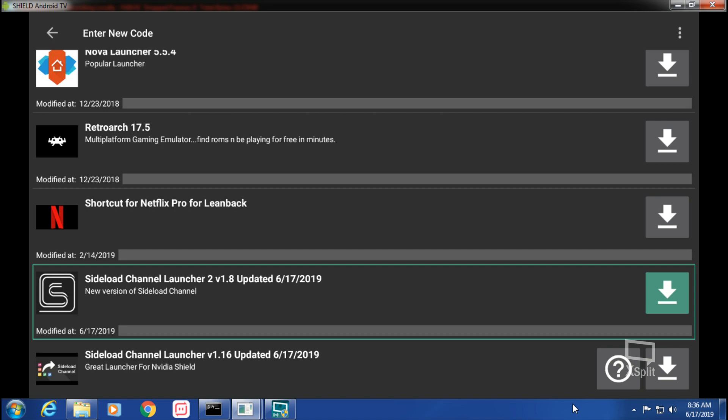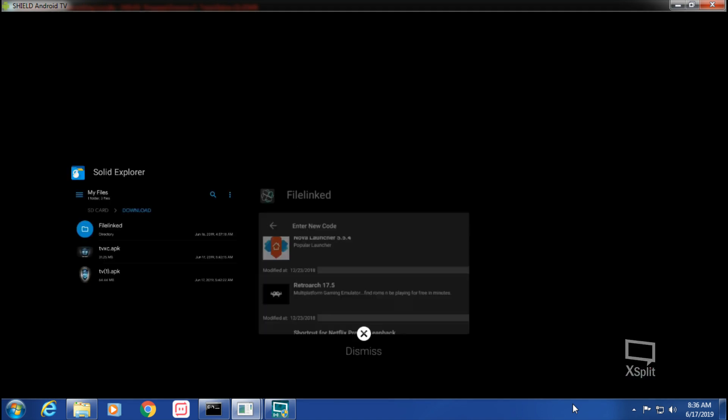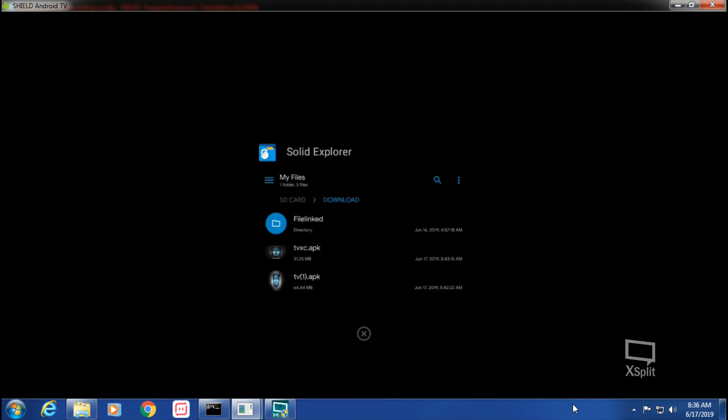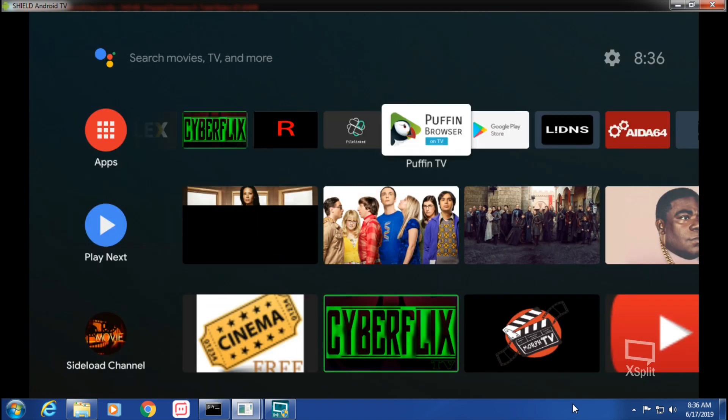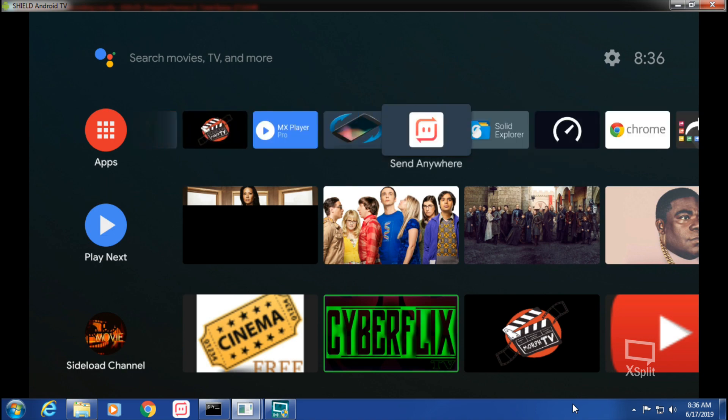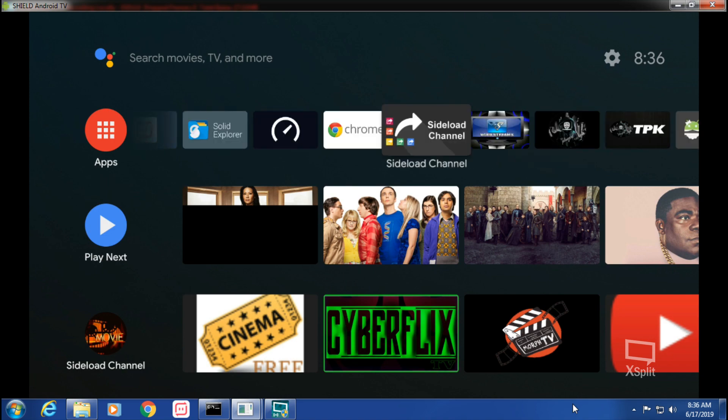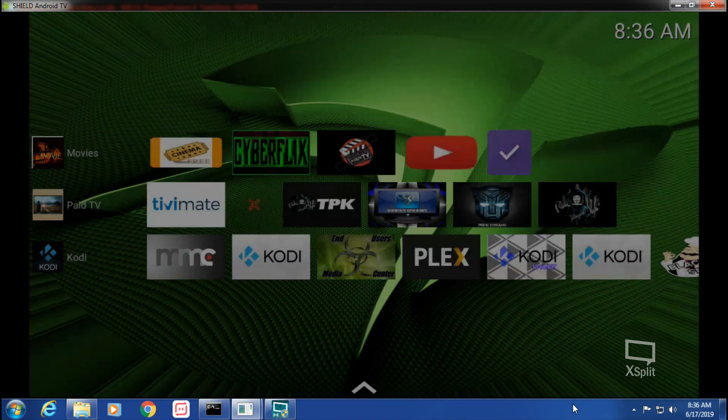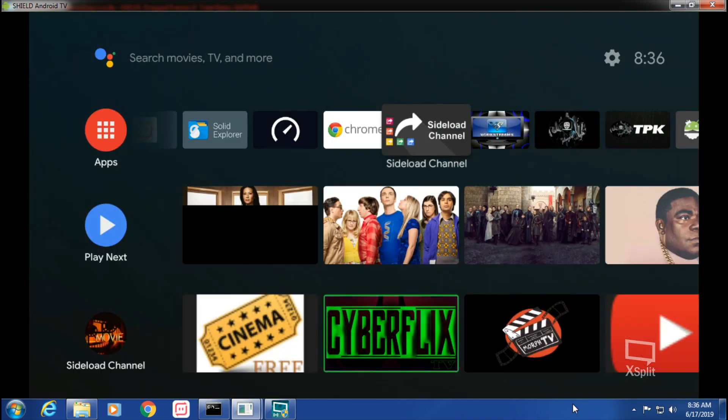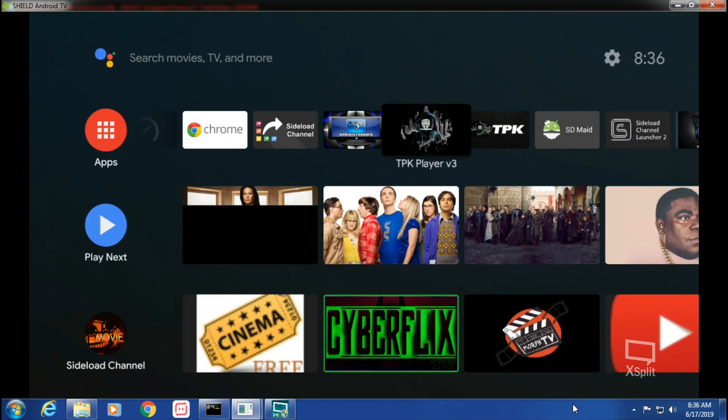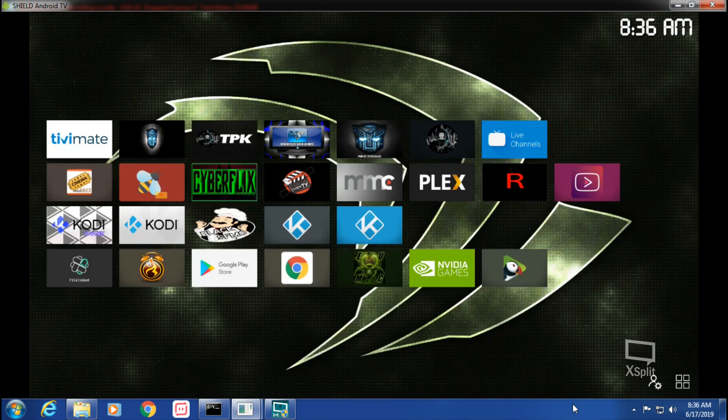You just hit the download arrow and then it'll turn into a play icon. Hit the play icon for install and we'll open it up here. That's not the one - that's Sideload Channel. Sideload Channel 2.